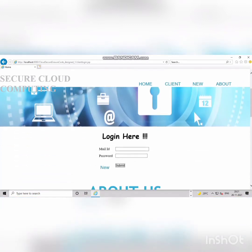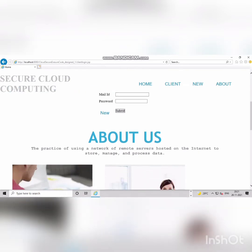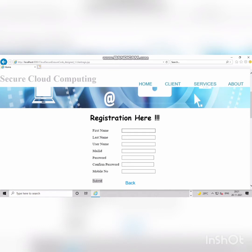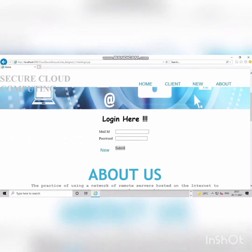The registration page has fields for first name, last name, username, mail ID, password, and confirm password. Since we're sharing files securely between people, registration is required. After registration, you log in with your username or mail ID and password. Once the details are filled in, click the submit button.